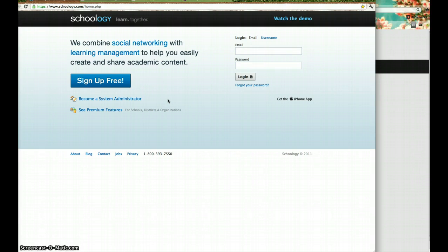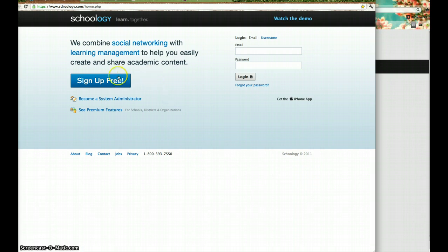Unfortunately, I can't test it by myself. So if you go to www.schoology.com, I'll send you the link, you'll get to this page and you're going to click on sign up for free.